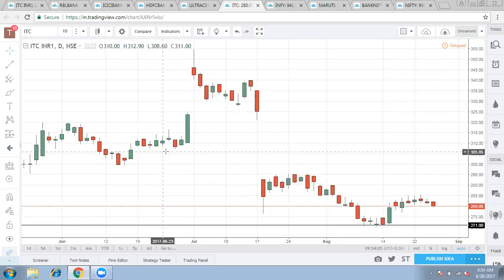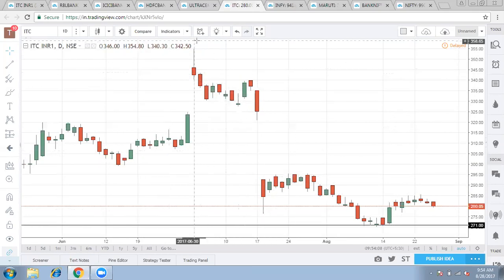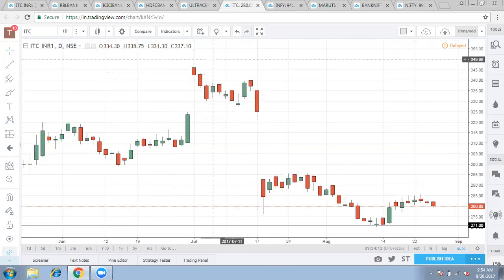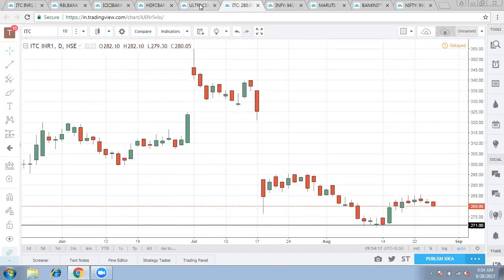ITC seems to be on a sideways move again. If we look at all the large caps, they are mainly in sideways movement, and because of this Nifty would remain sideways rather than being completely bullish.